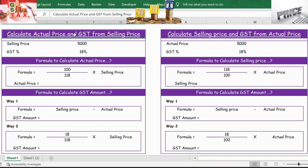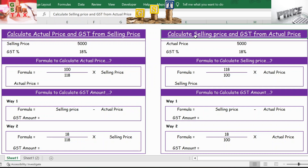Hello everyone, welcome back. In this video, let's see how to calculate the actual price and GST price from the selling price from Table 1, and from Table 2, let's calculate the selling price and the GST price from the actual price.